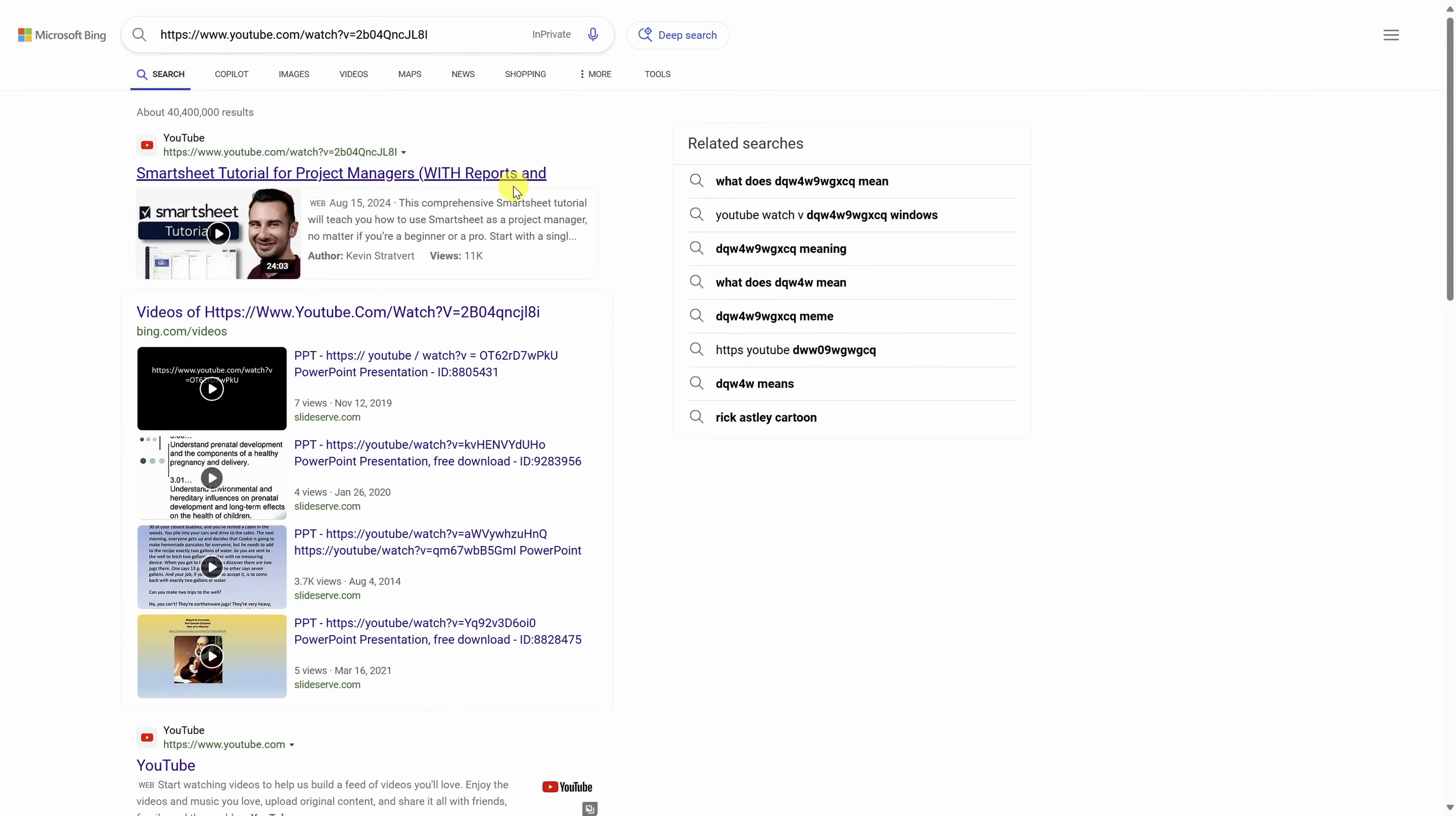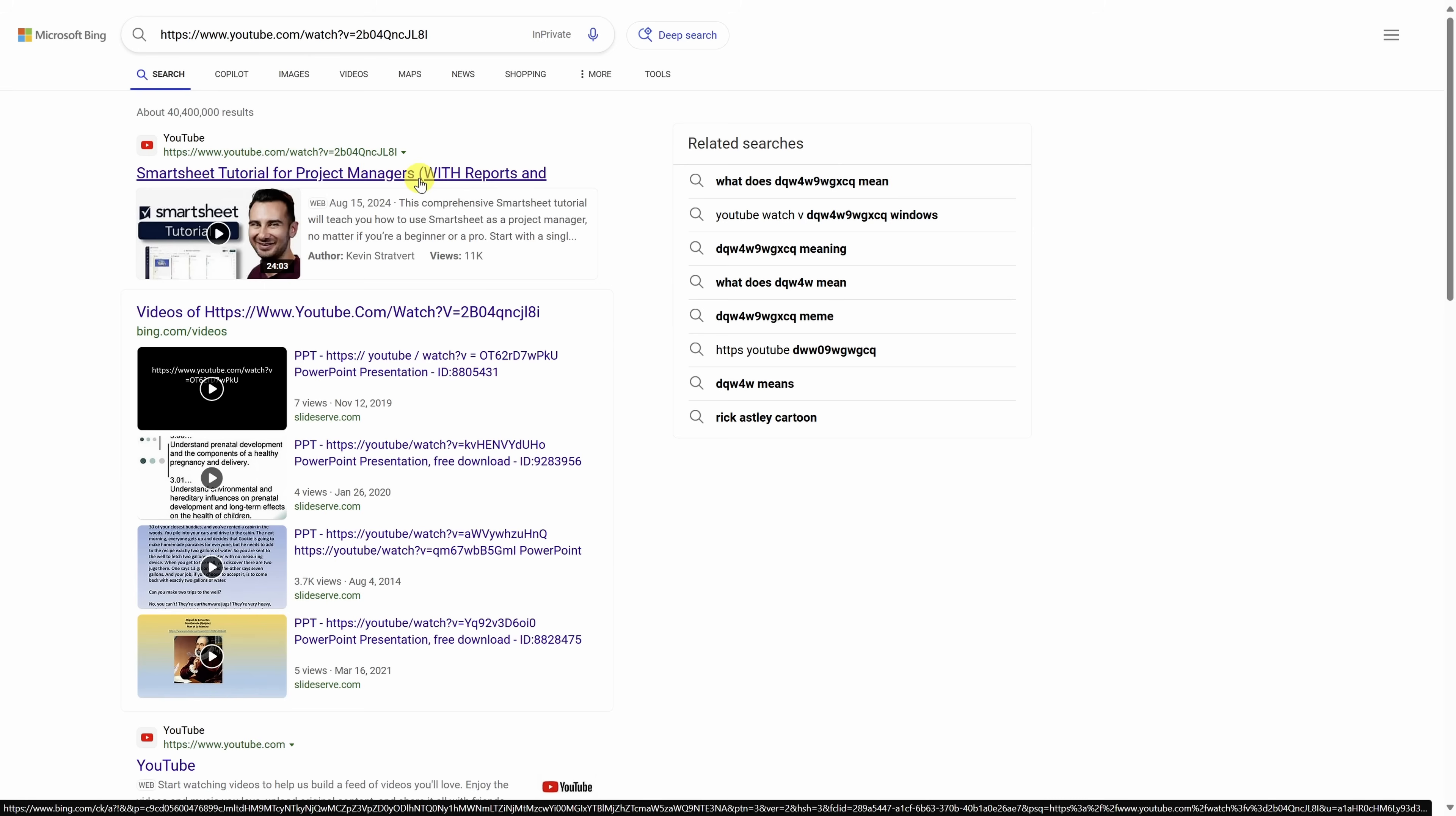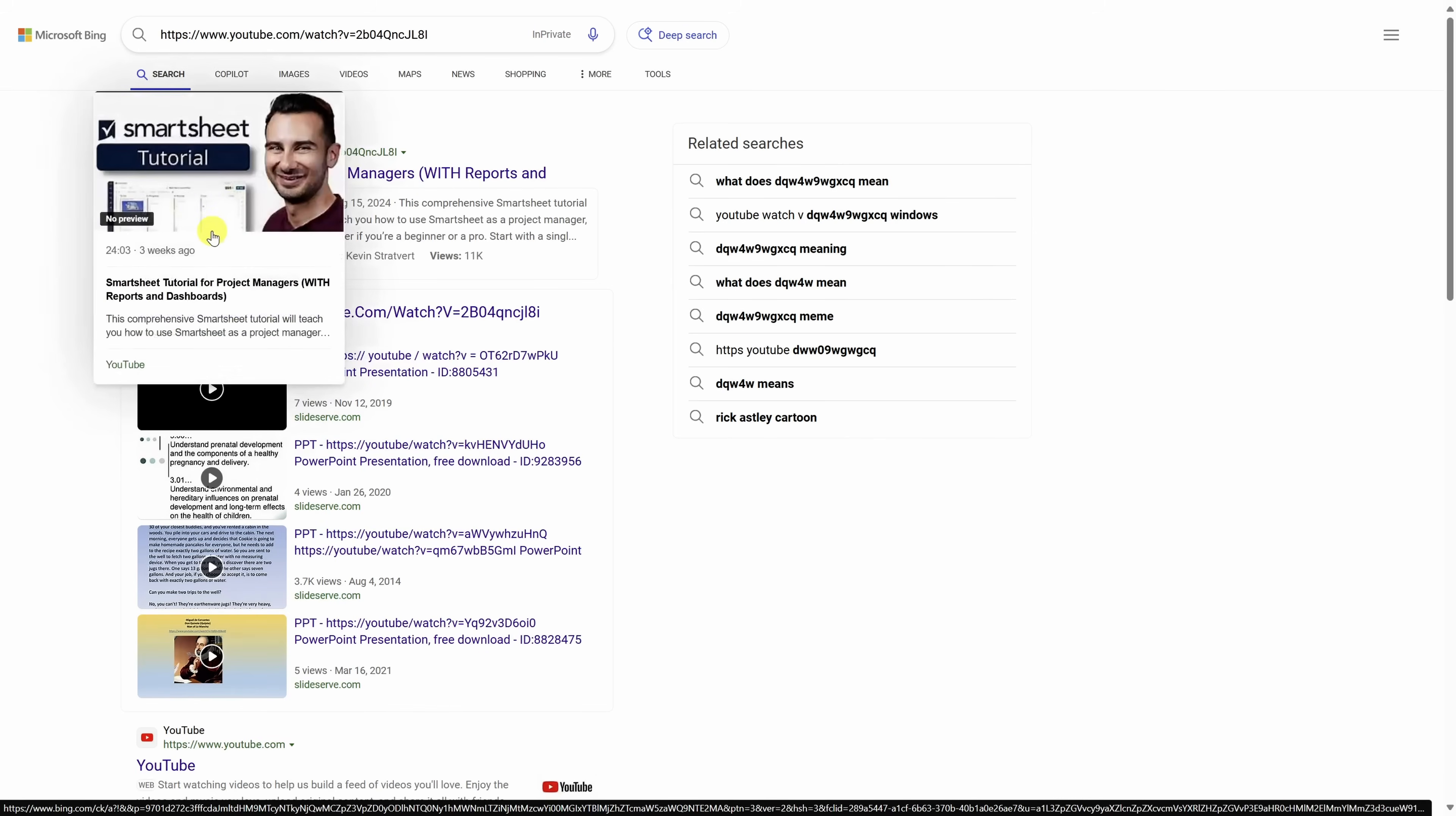You should see the video you're looking for pretty high in the search results list, but instead of clicking on the link, click on the video thumbnail.